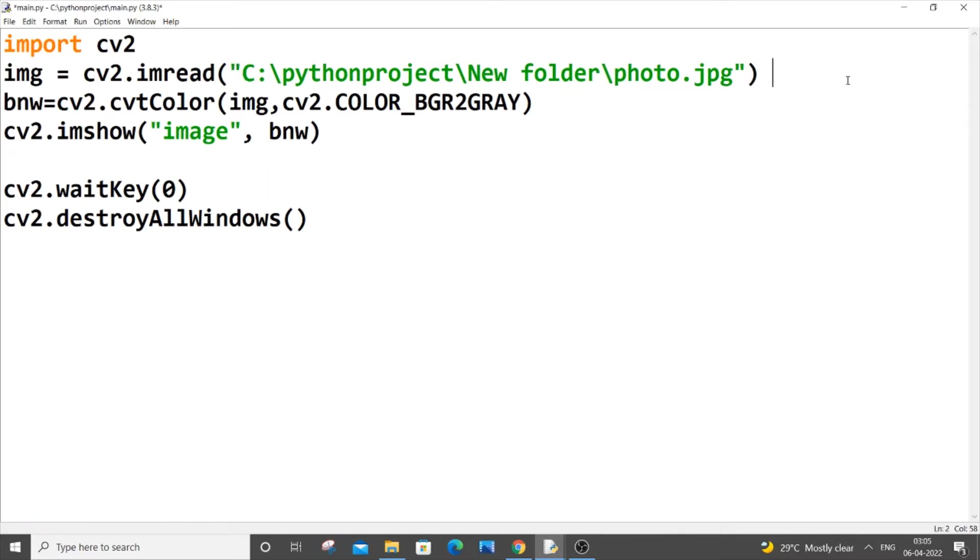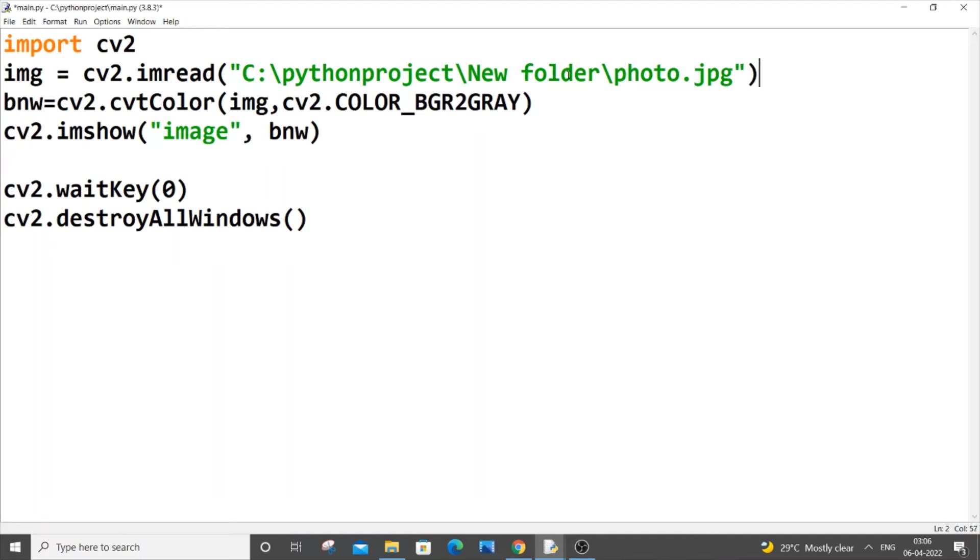Similarly, the backslash stands for an escape character, so this slash here is being treated as an escape character. To avoid that, there are two ways.